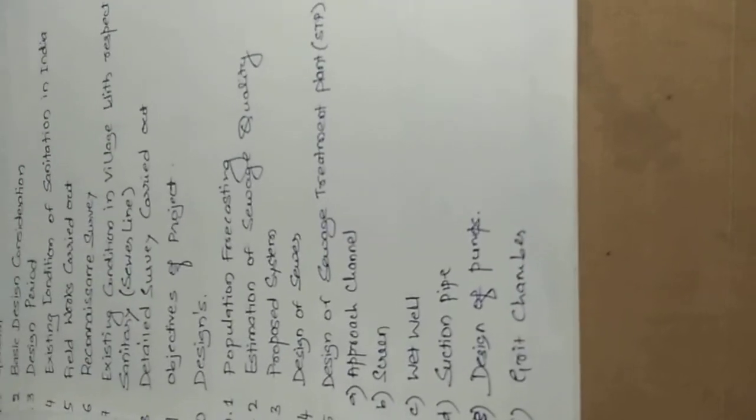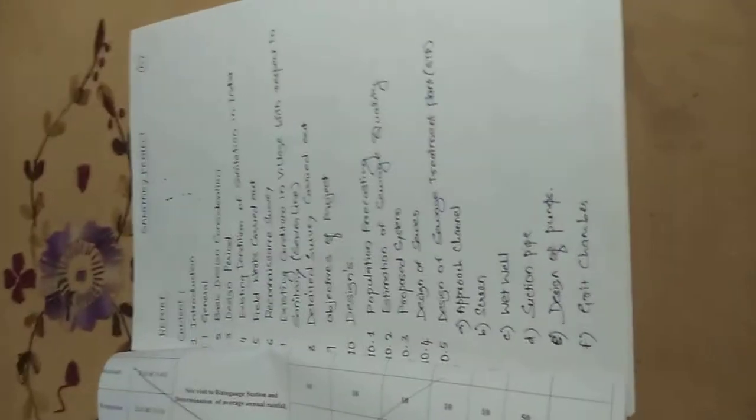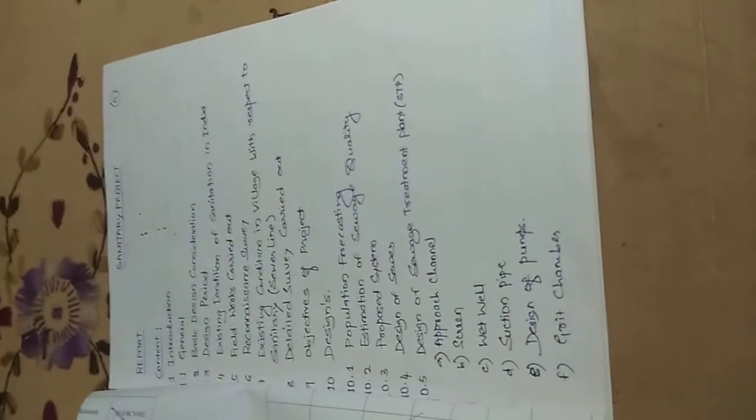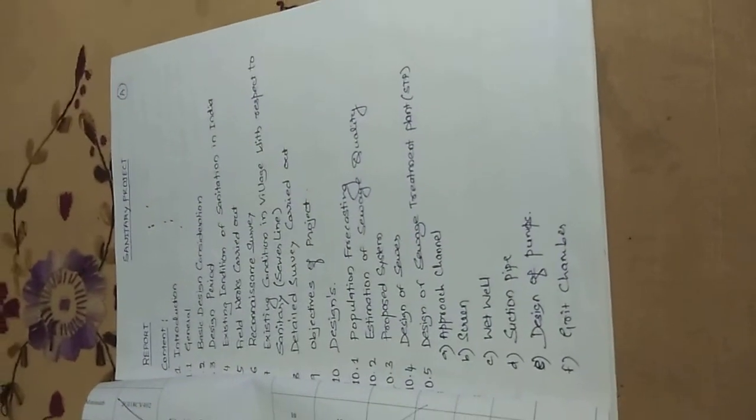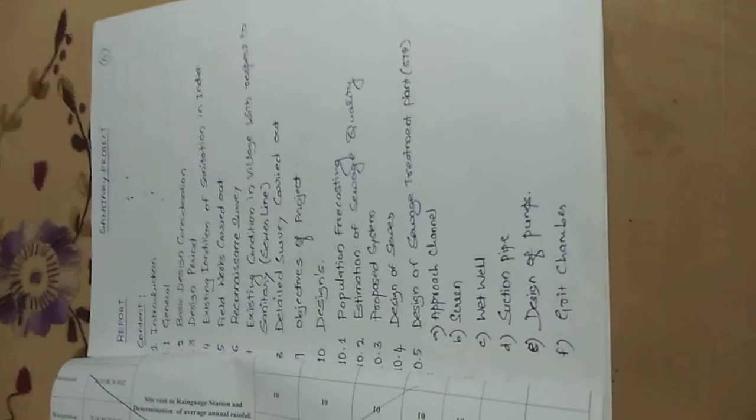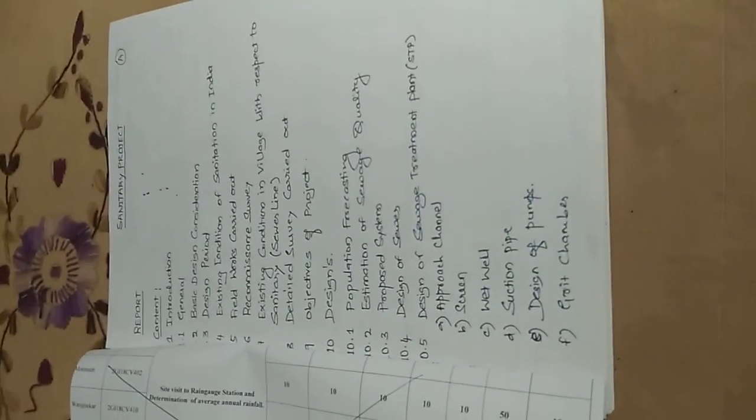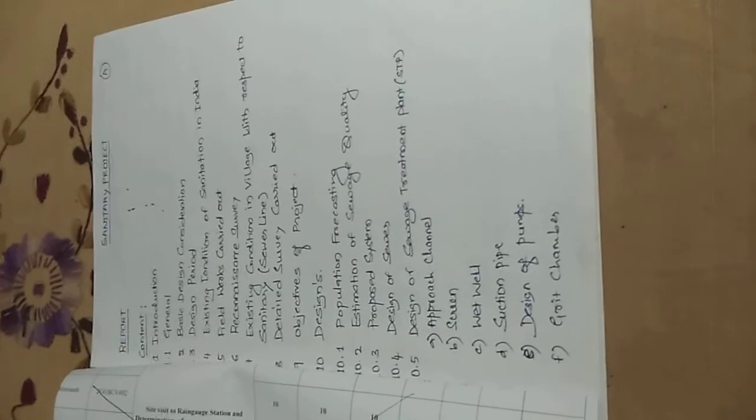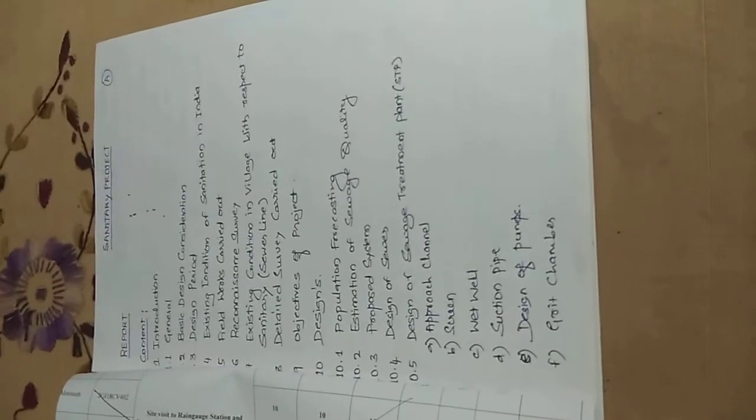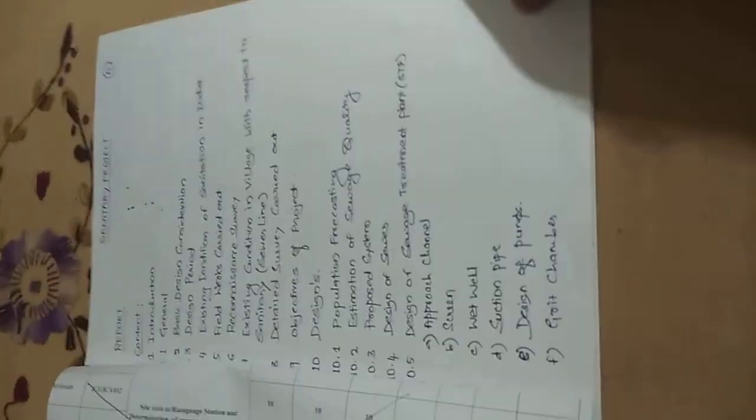Then we come to the main concept of design of sewage treatment plant. I think you have surveyed it at a lower elevation where you might have taken 100 by 50 or maybe 100 by 80. Now you have to go with some of the components like approach channel, screen, grit well, suction pipe, design of pump, grit chambers.